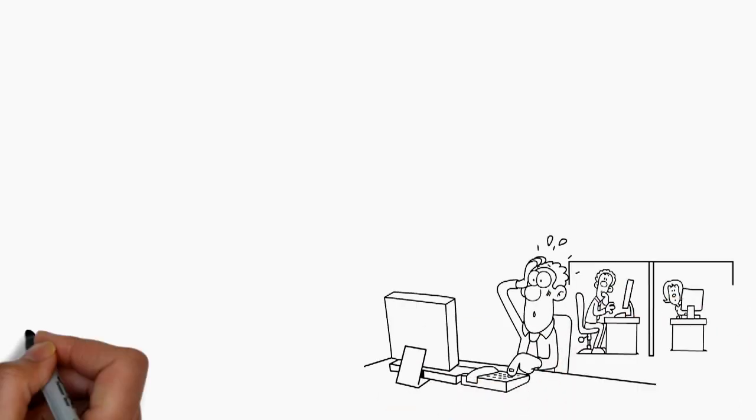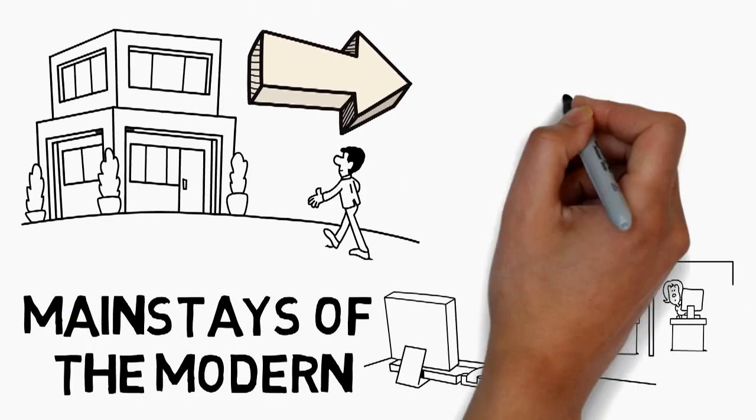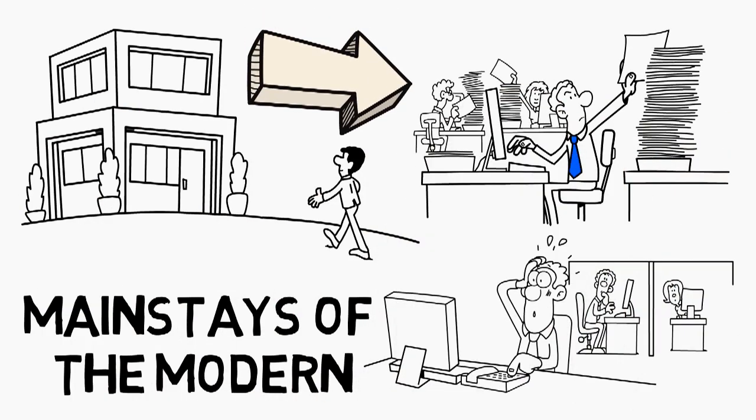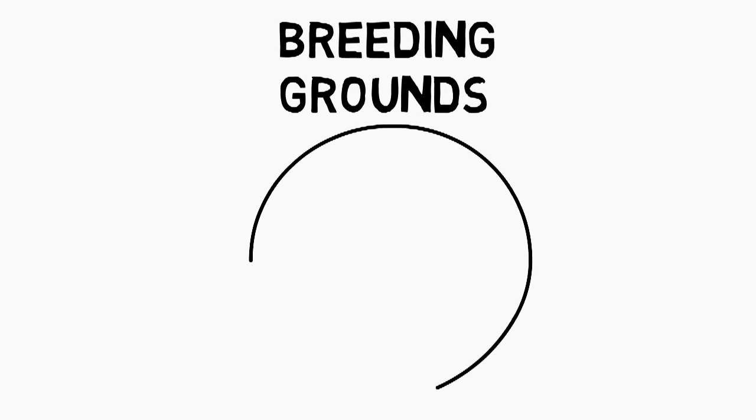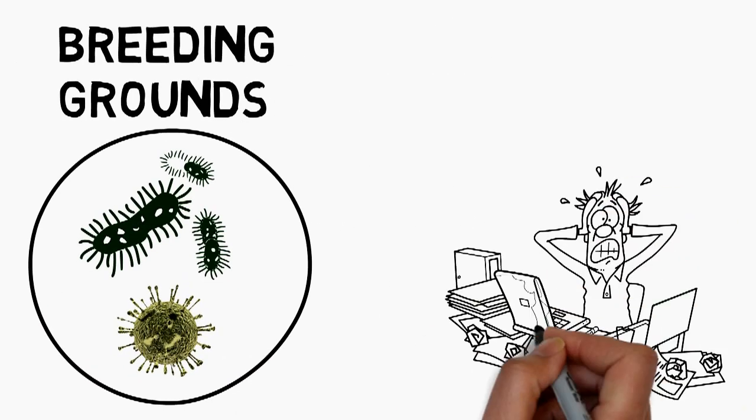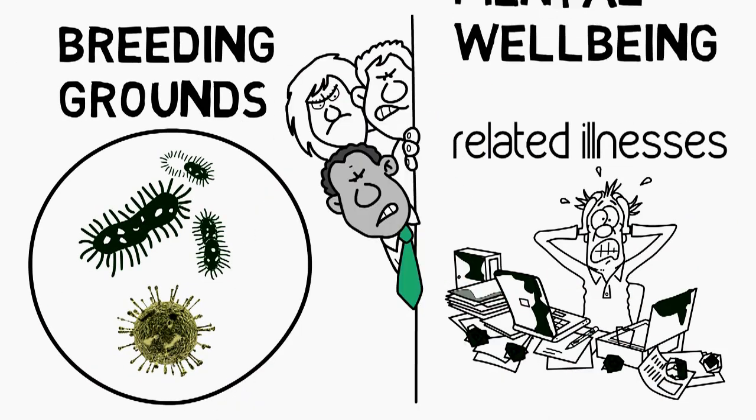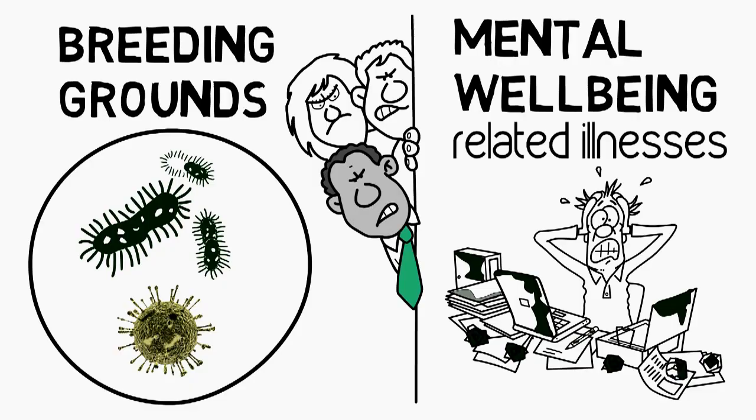Office cubicles, mainstays of the modern corporate working environment, are breeding grounds for germs and bacteria, as well as stress-related illnesses that can affect work performance and mental well-being.